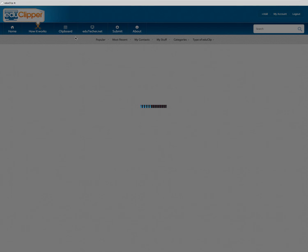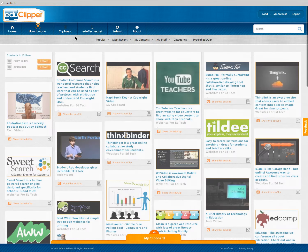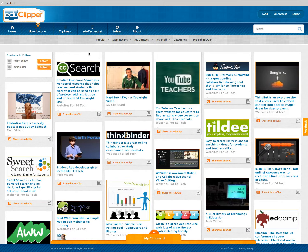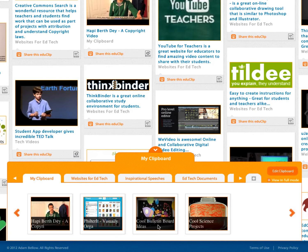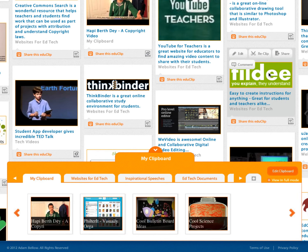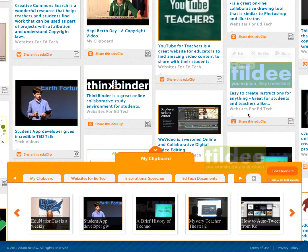Going back to the home page, you'll notice when you're signed in, you also have this thing on the bottom called My Clipboard. When you click on that, it'll pop up, and you can take something and drag it into your clipboard.